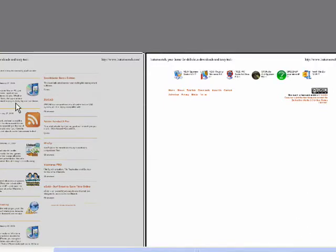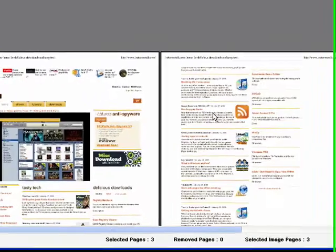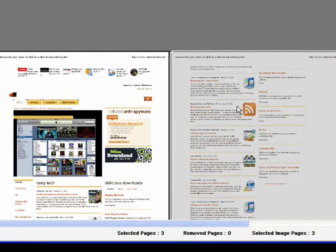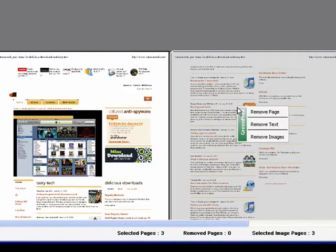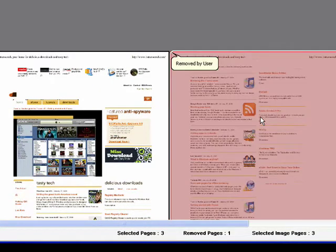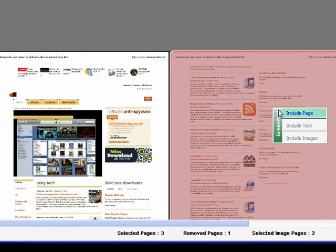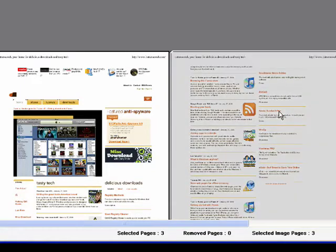With GreenPrint, we'll go over here. You can right-click, and you can say, Remove the page, and it turns a different color. By the same token, you can include a page.